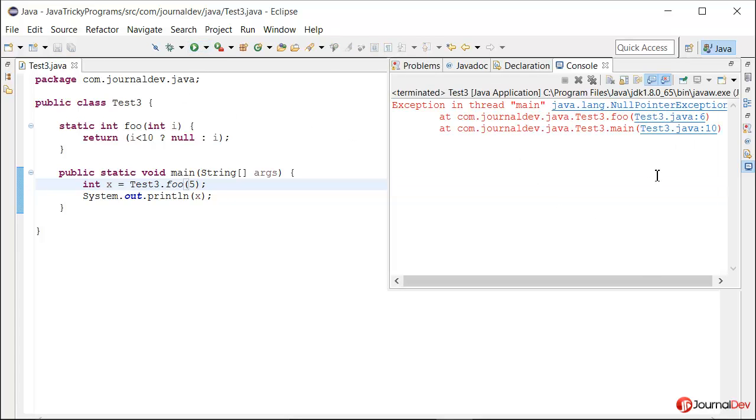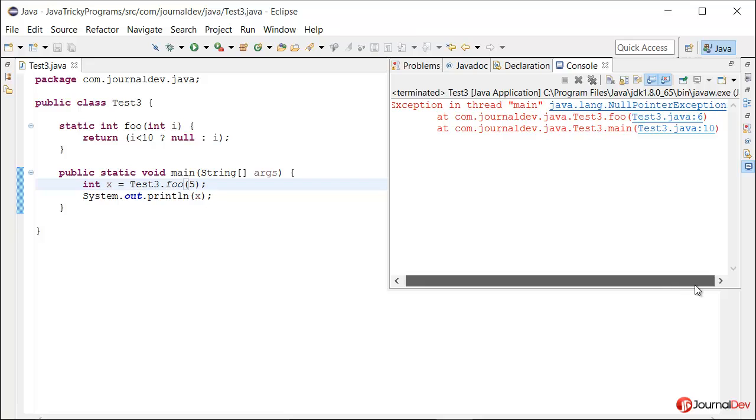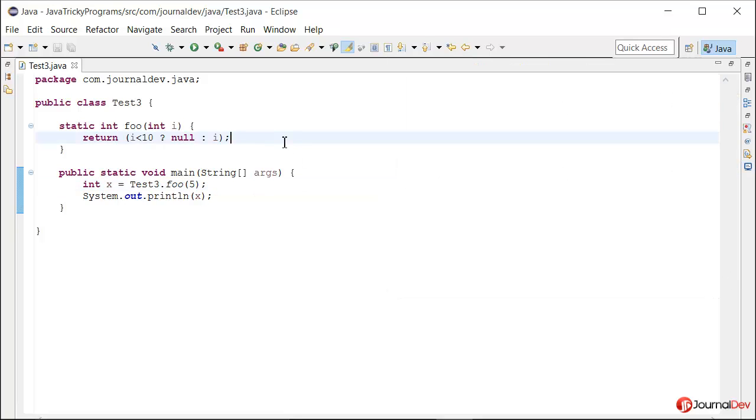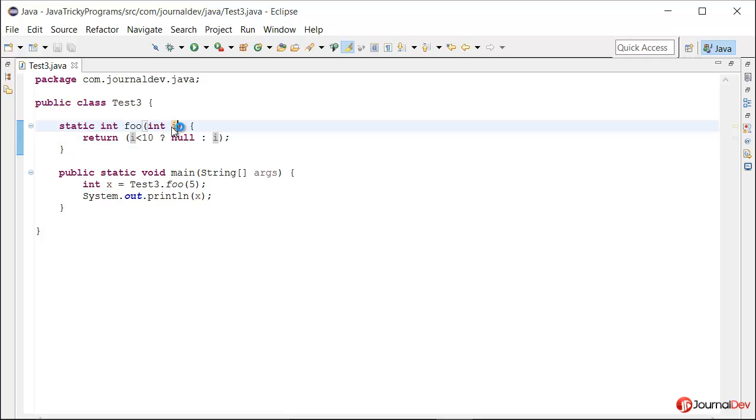It is throwing a null pointer exception. We are getting an exception at runtime based on the input passed.